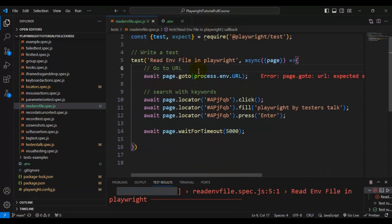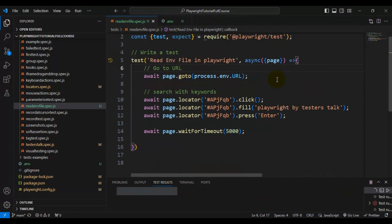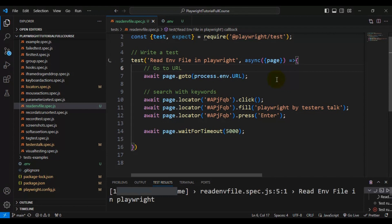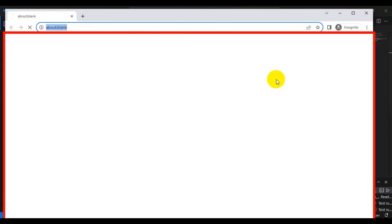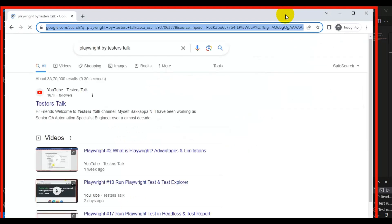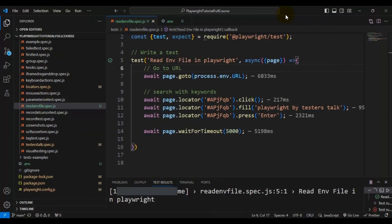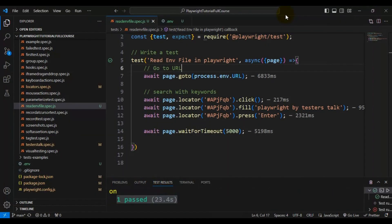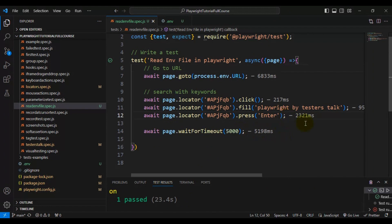Once you've added that line, we should be able to read the configuration data in the Playwright test. The browser launched and entered google.com as the URL. Previously it couldn't get the URL because we hadn't enabled reading from the dot env configuration file. Our test is now perfectly working fine with no issues.